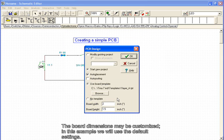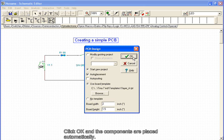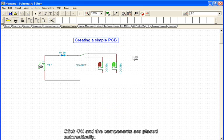The board dimensions may be customized. In this example, we will use the default settings. Click OK, and the components are placed automatically.